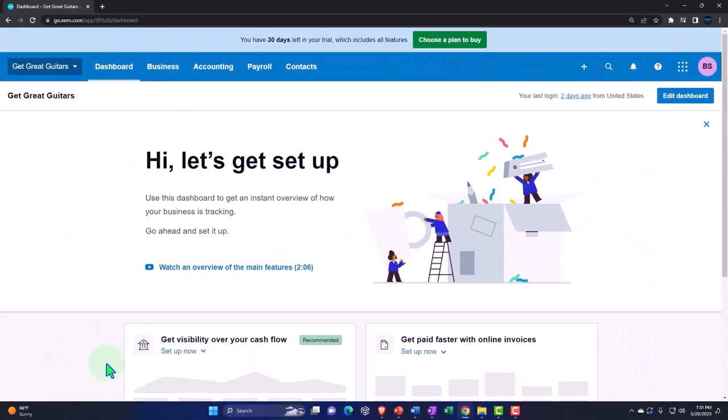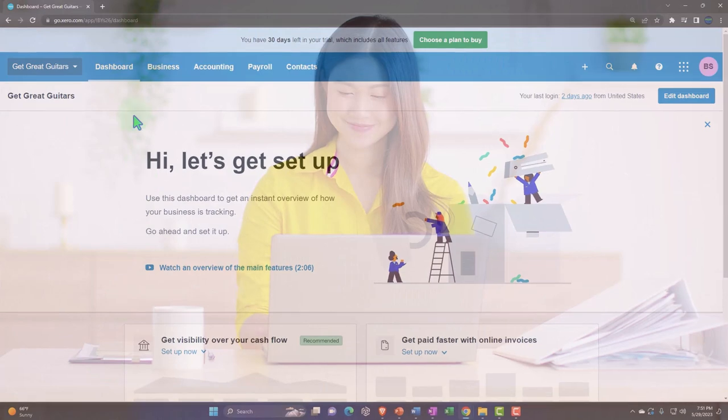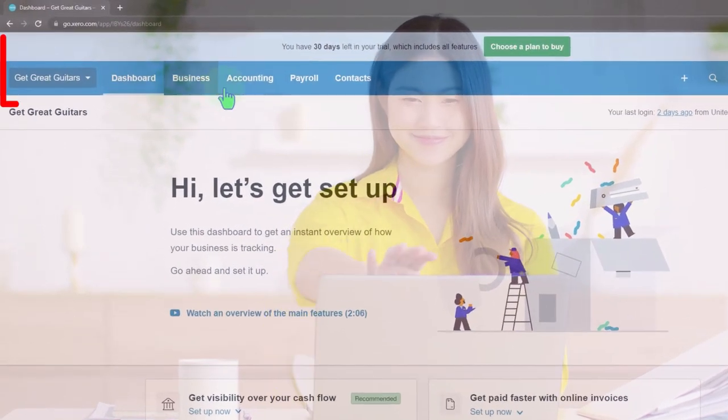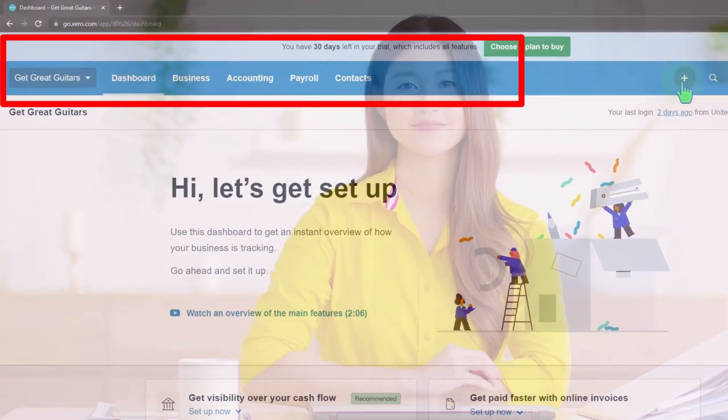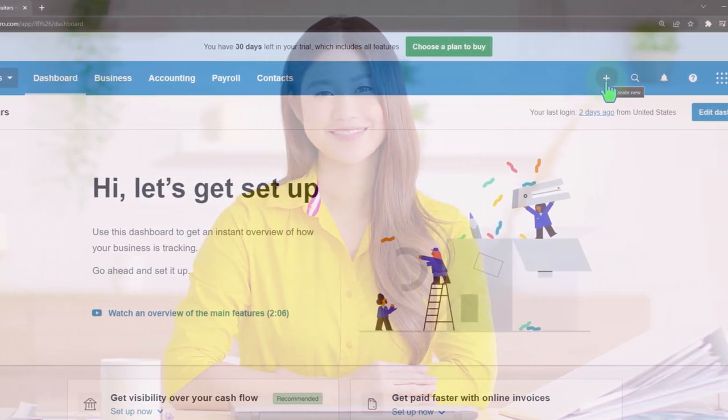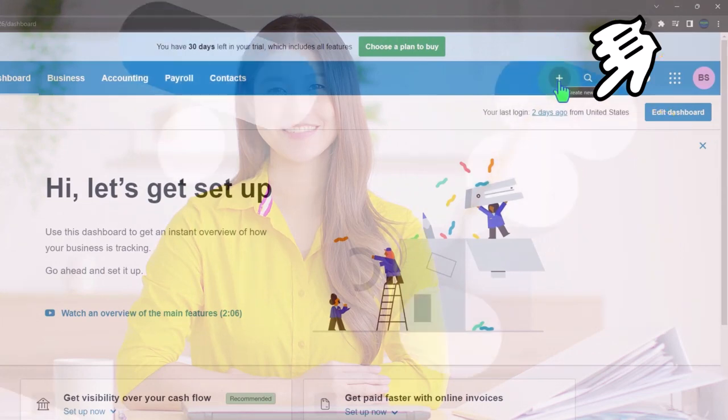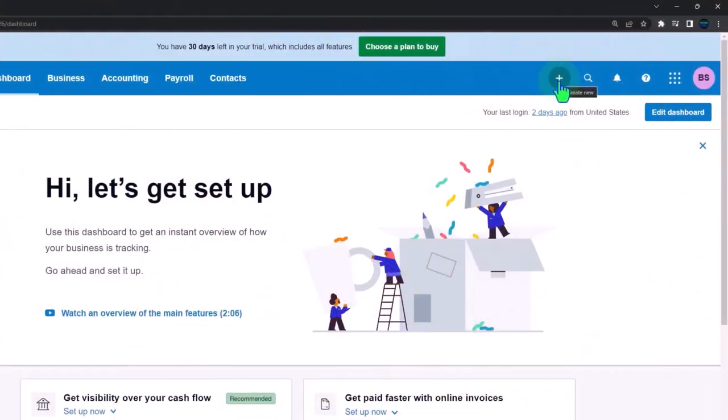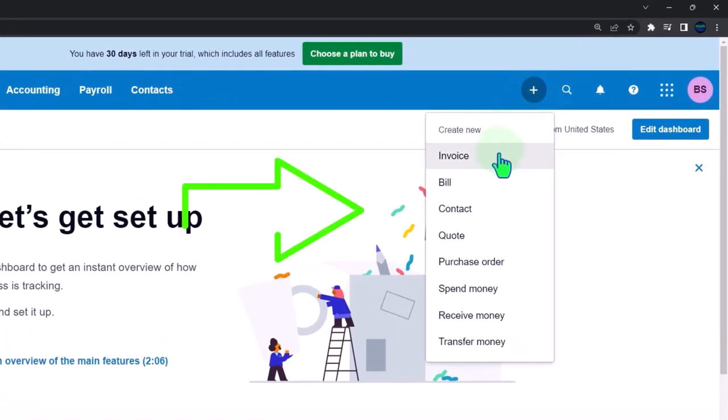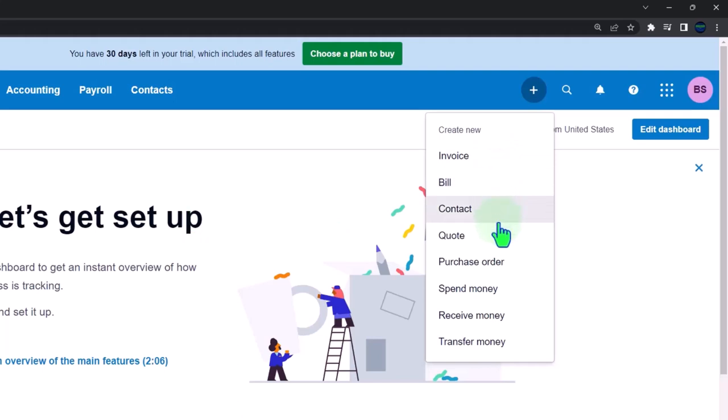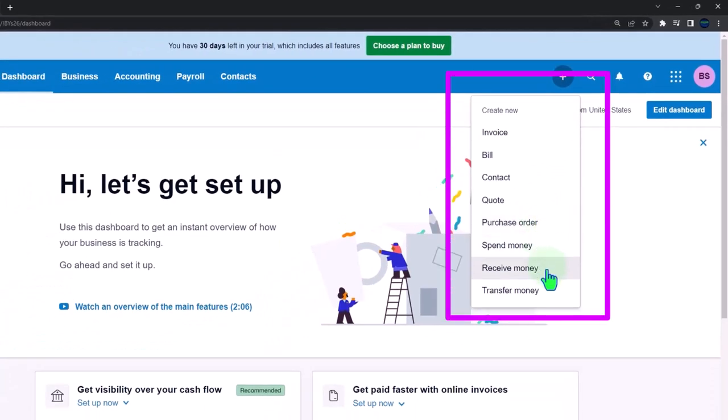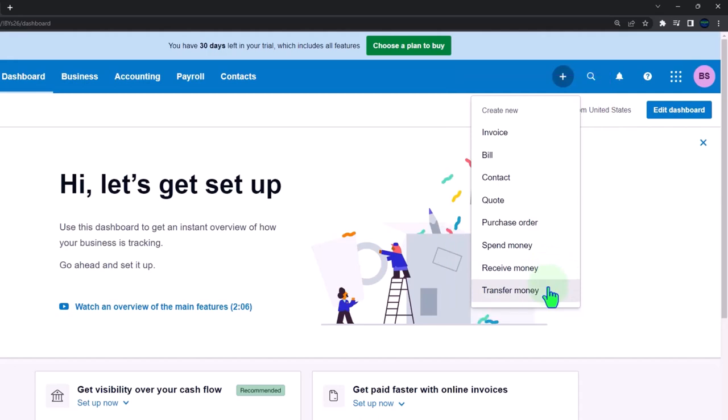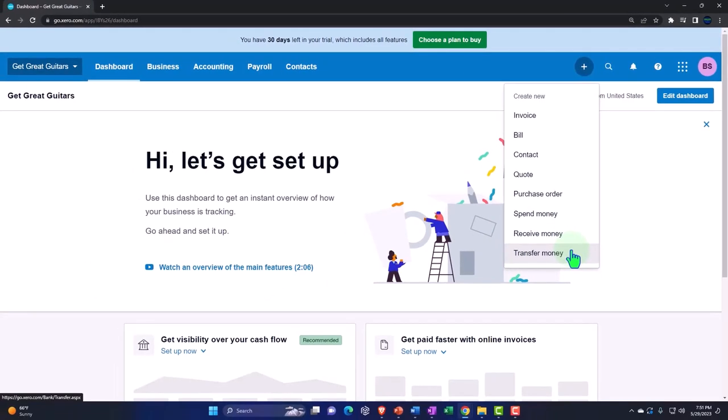Typically when we're doing the data input, we're going to go into the drop downs up top and to the plus button. When we do the normal day-to-day data input, the fastest way is often to hit the plus up top and we have our normal data input type of forms: invoices, bills, contact, quote, purchase order, spend money, receive money, and transfer. That's where a lot of the activities on the day-to-day process will be done.